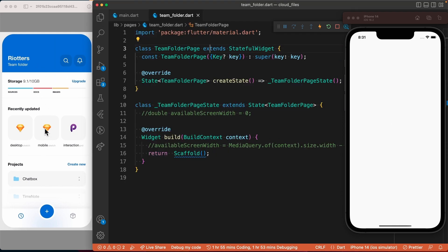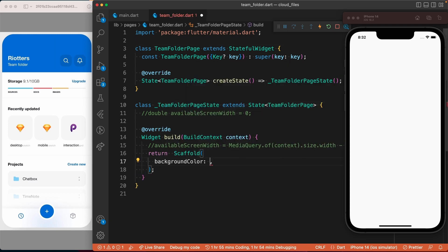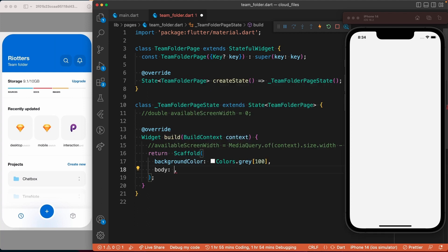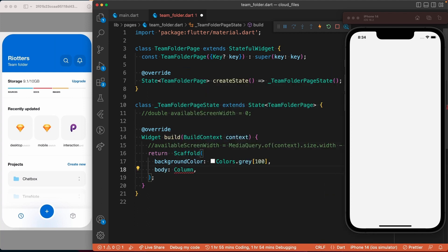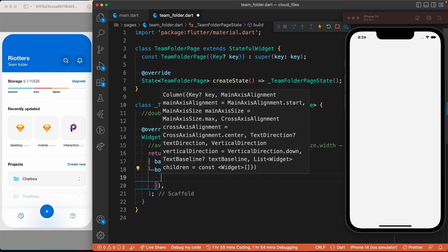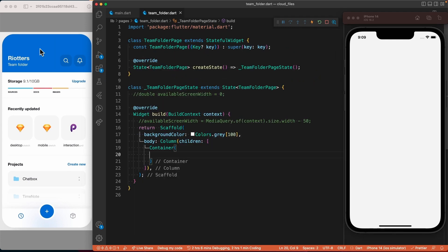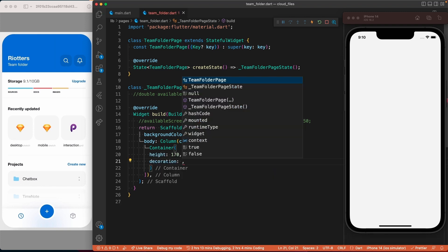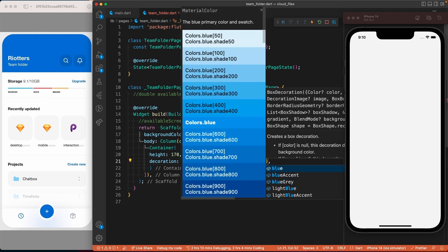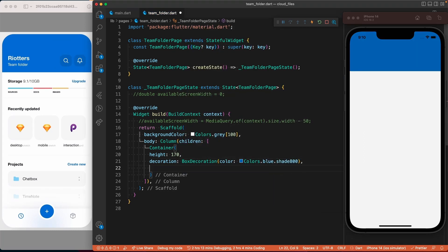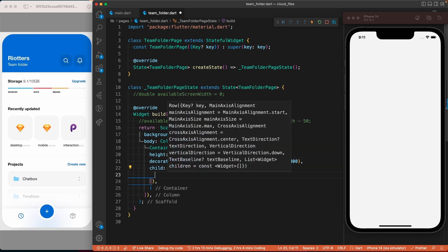Let's start by adding a background color to the scaffold. For the body of the scaffold we will add a column that we will use to lay out the main sections of the page. The first thing inside this column will be a container for the header section of the page. Let's give it a height of 170 and use the decoration property to set the background color. As a child for this container we will add a row.